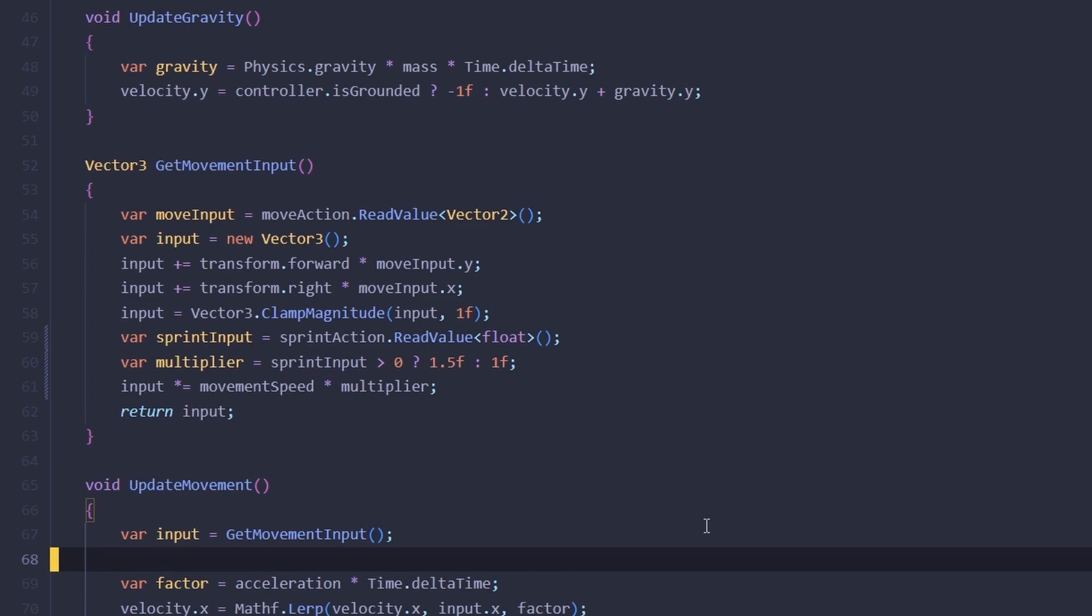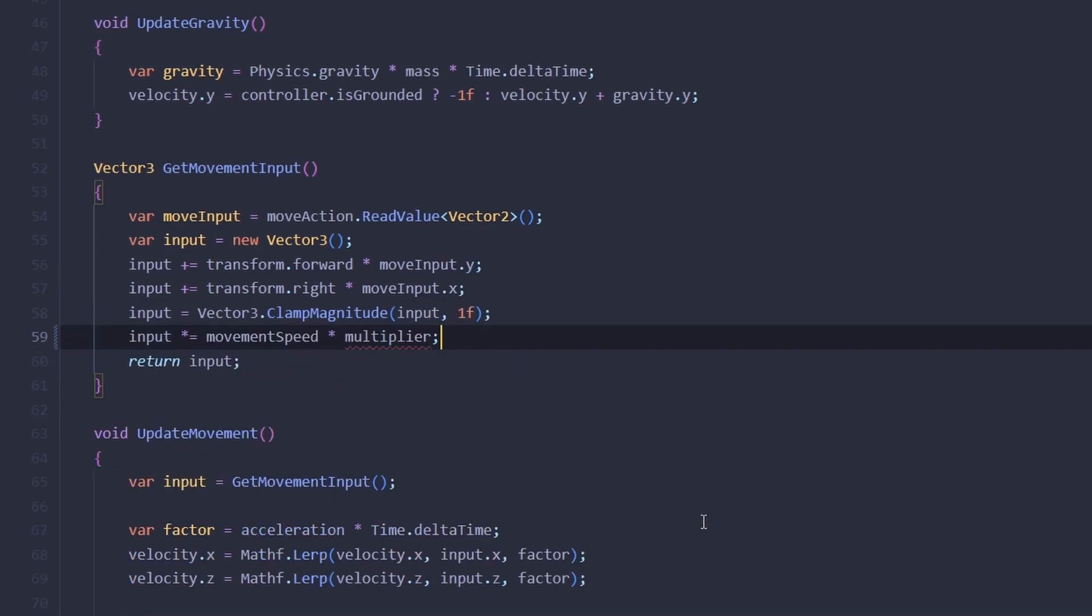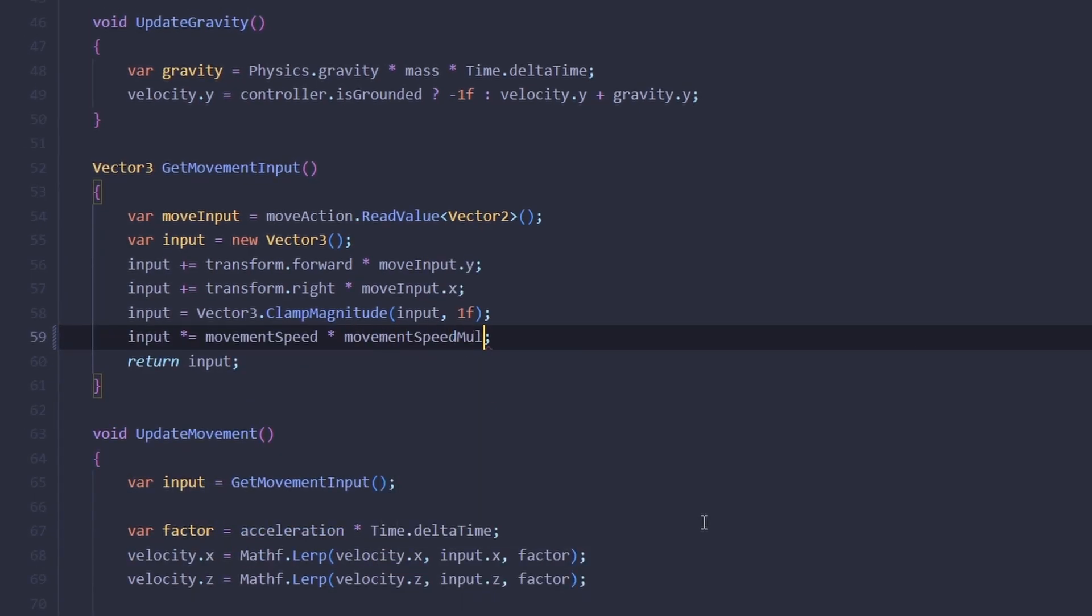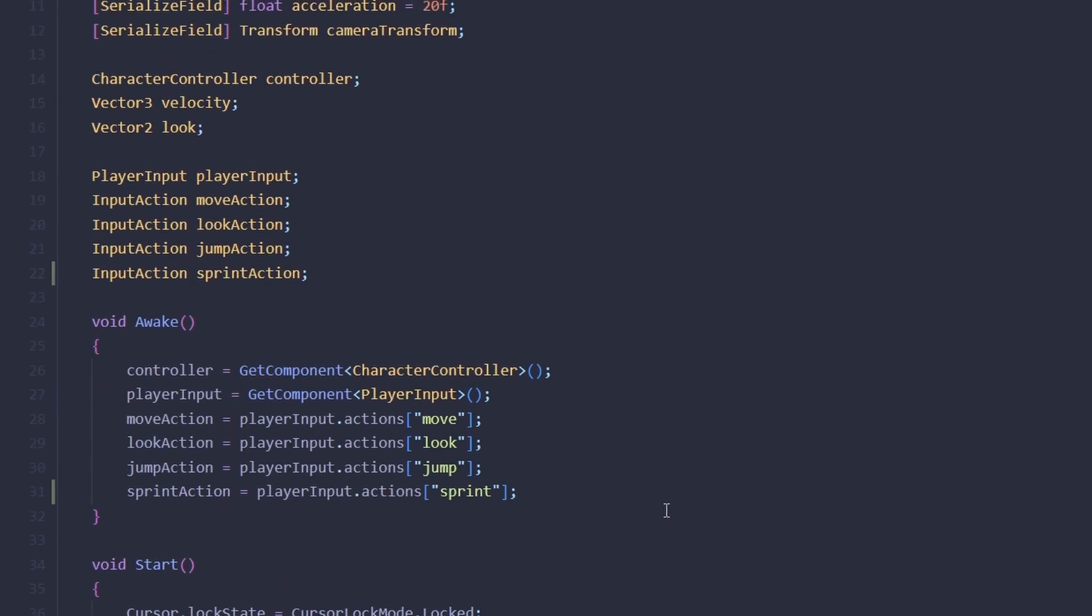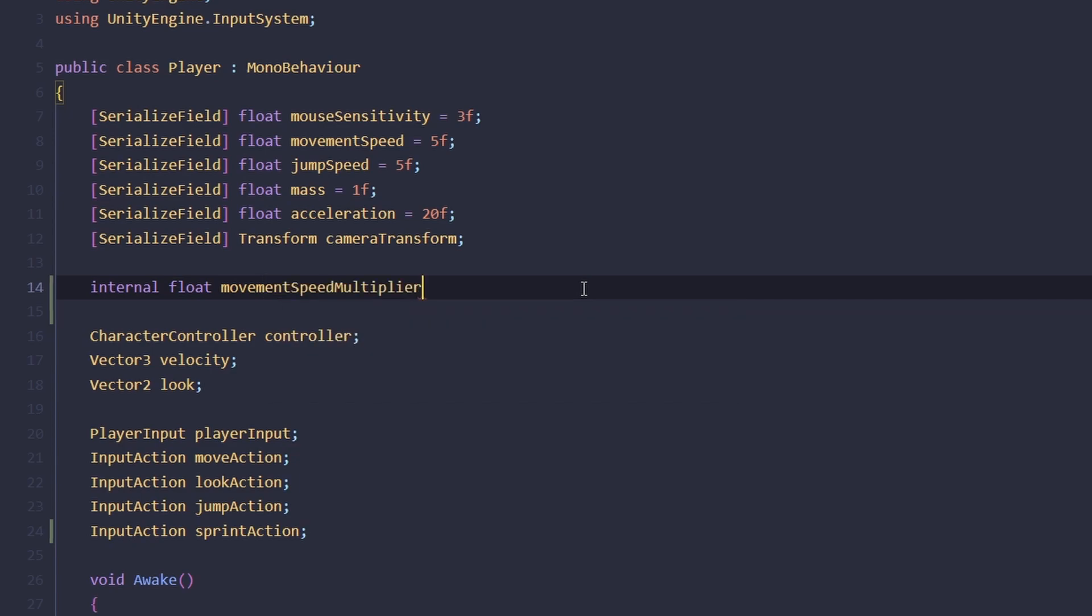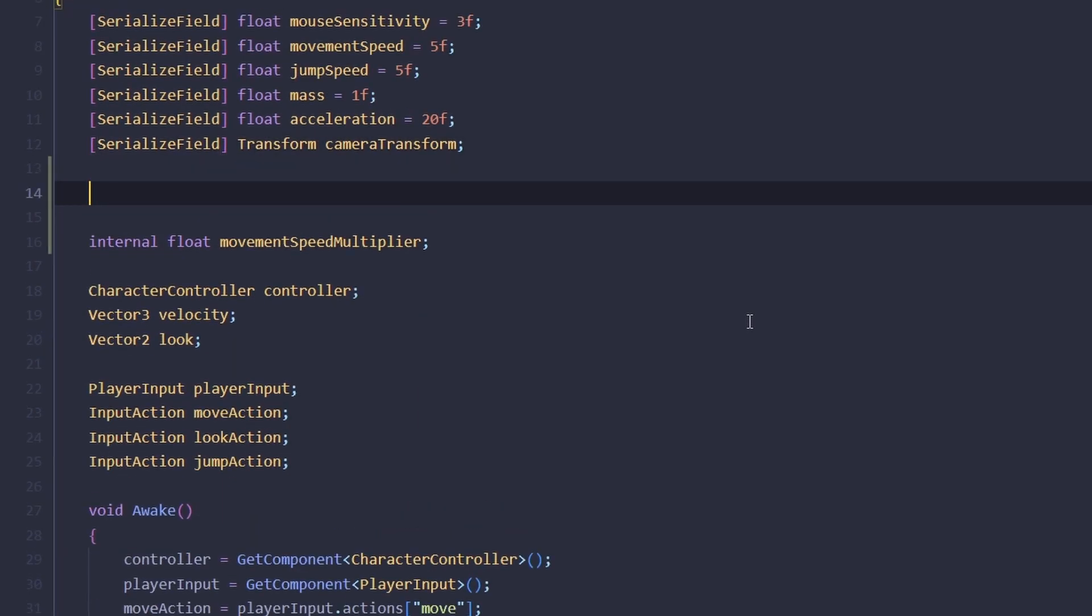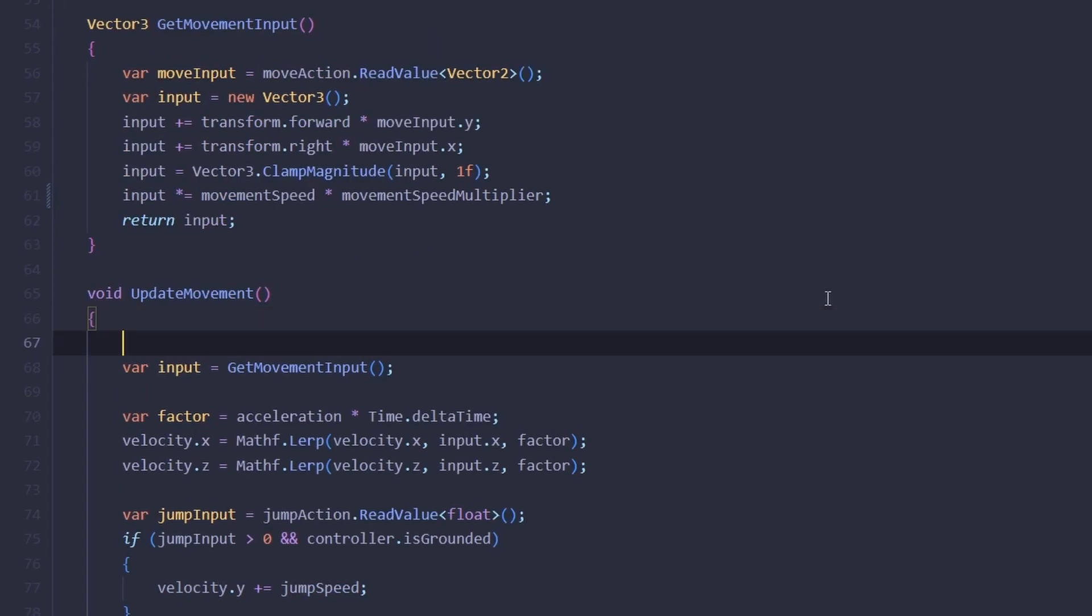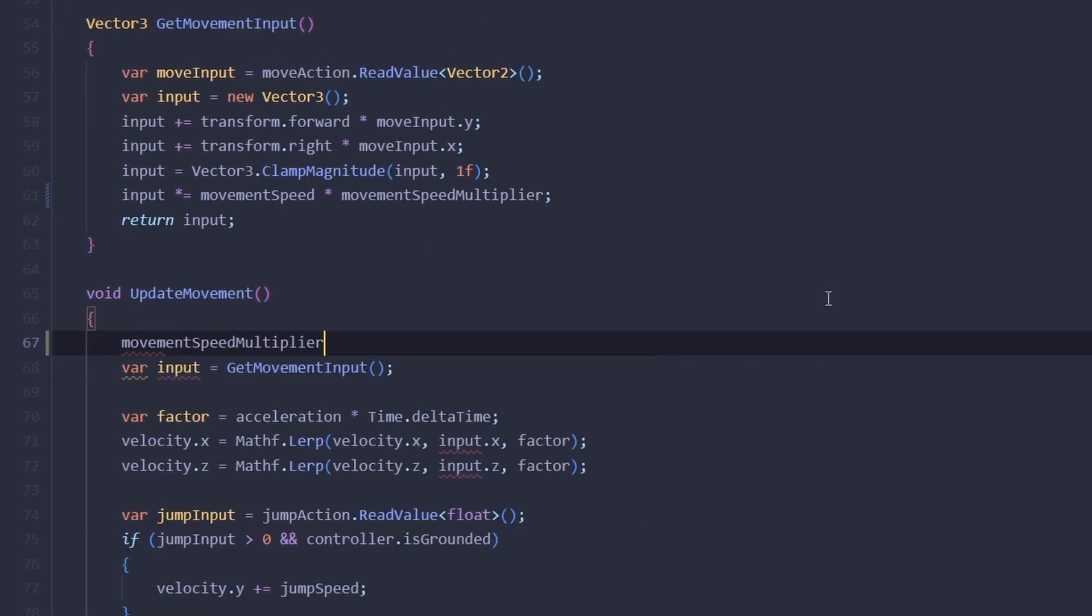So instead of doing this, let's make an instance variable called movement speed multiplier and let's make it internal. Internal means visible only to the current assembly. Let's also add an event called on before move. In our update movement method, we're going to set the movement speed multiplier to one and call our event.